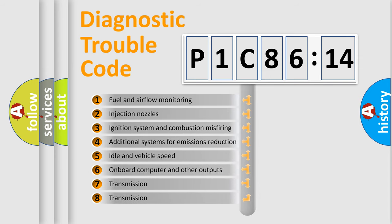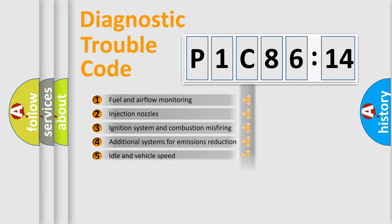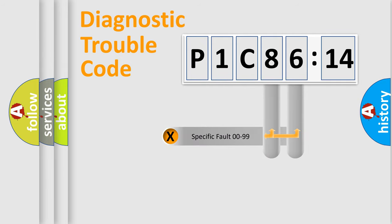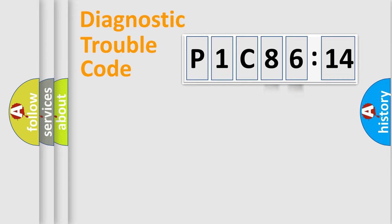The third character specifies a subset of errors. The distribution shown is valid only for the standardized DTC code. Only the last two characters define the specific fault of the group.